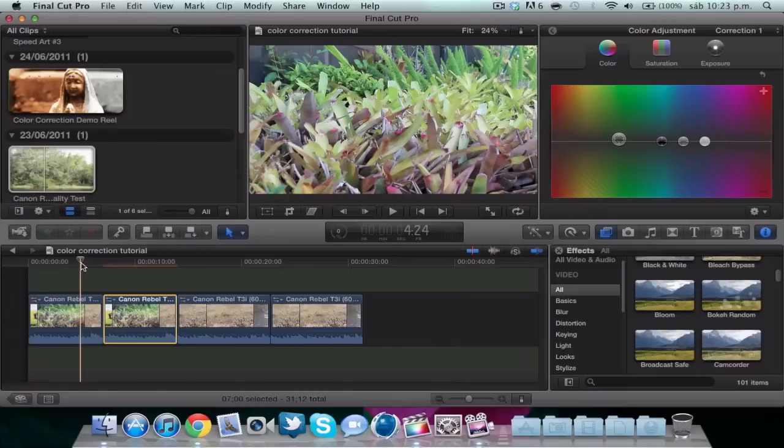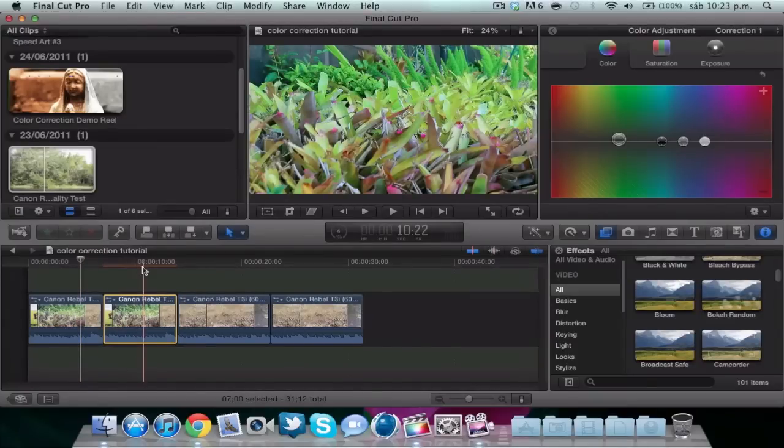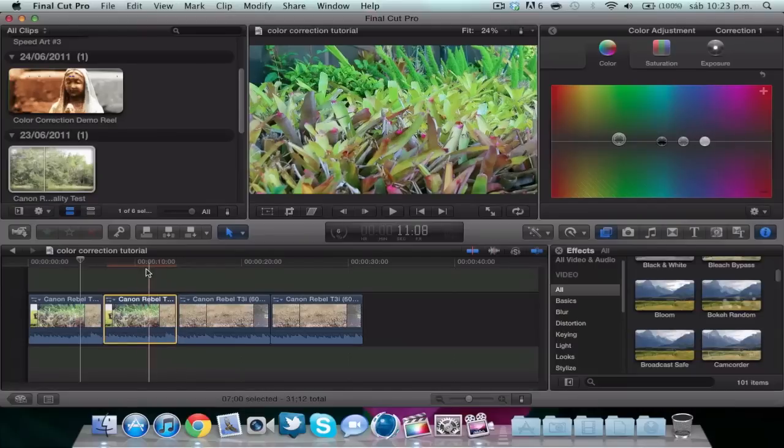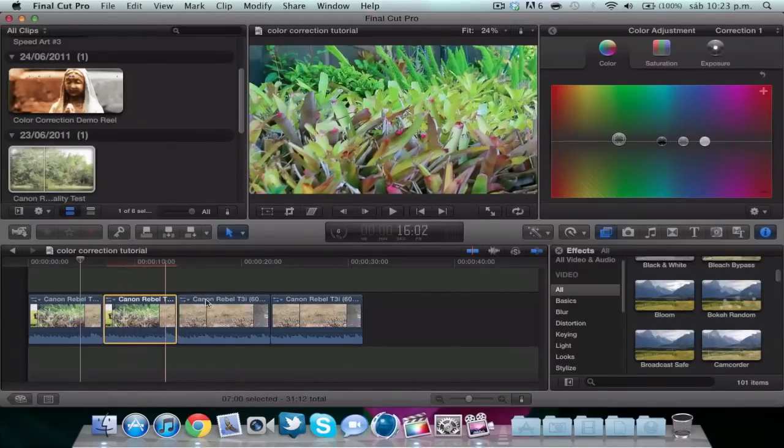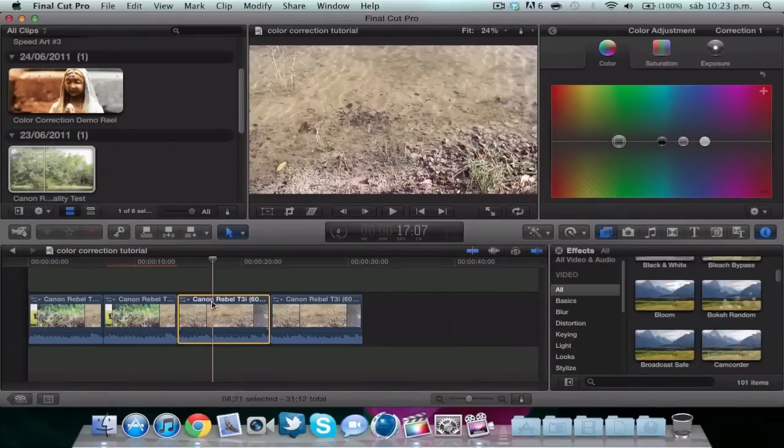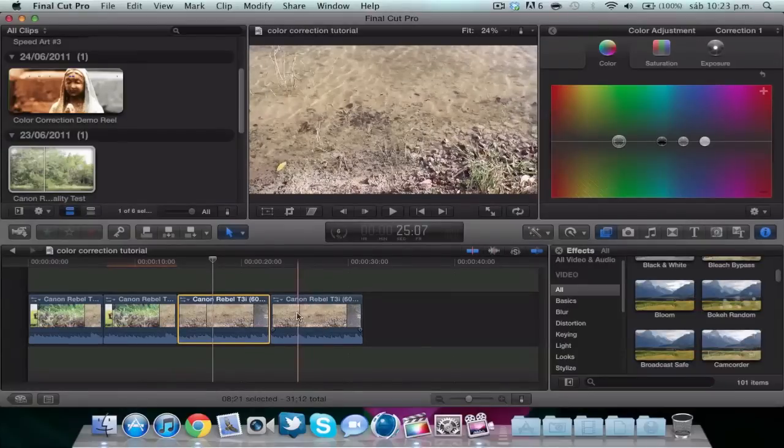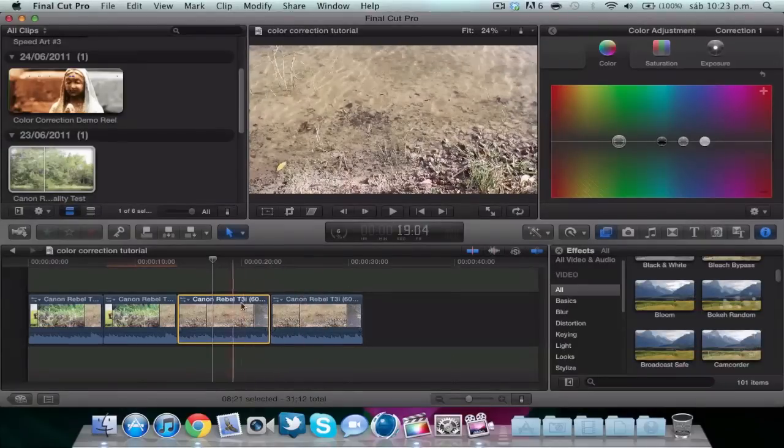We can see there's a lot of difference in our clips. The old one with poor colors and the new one with vivid colors. We're done with this.